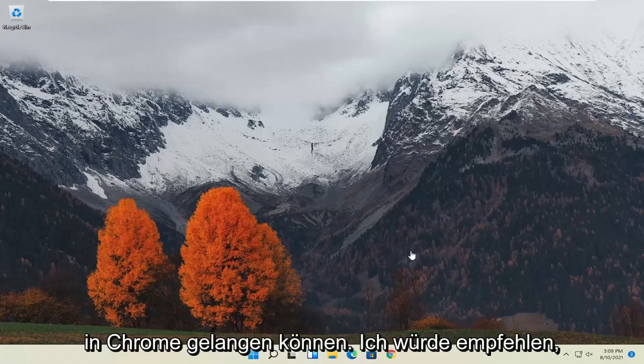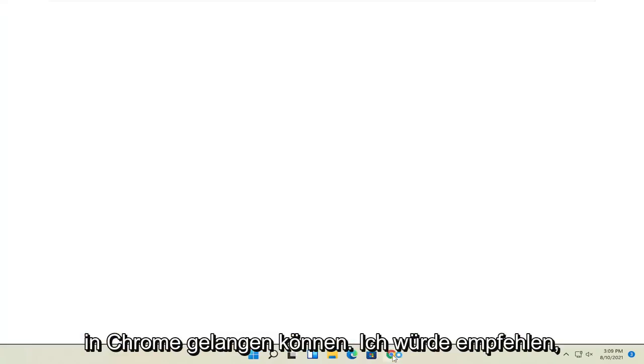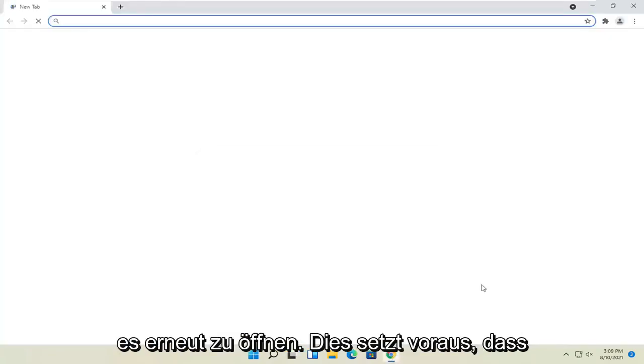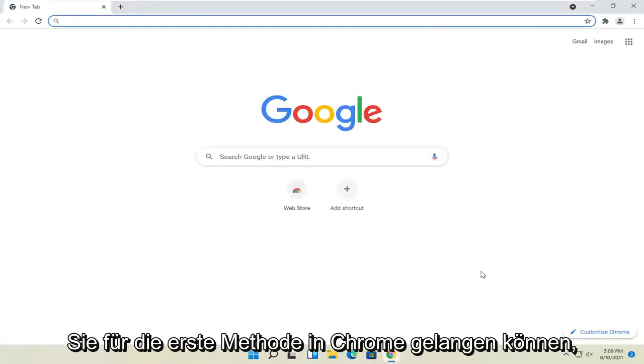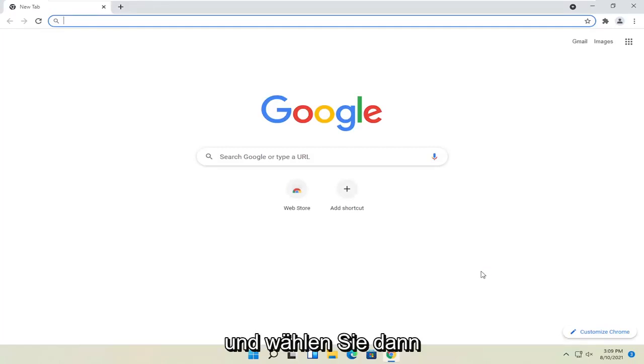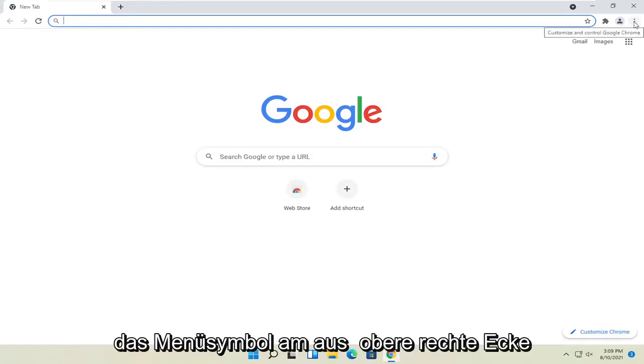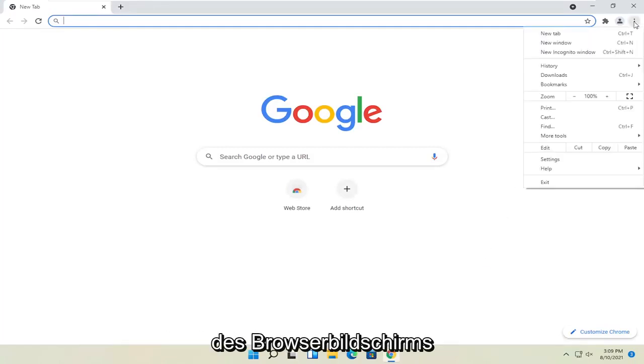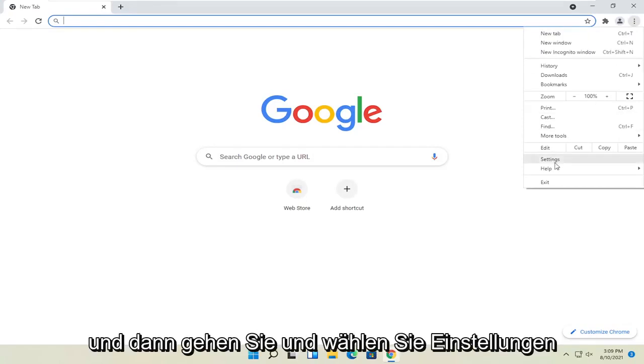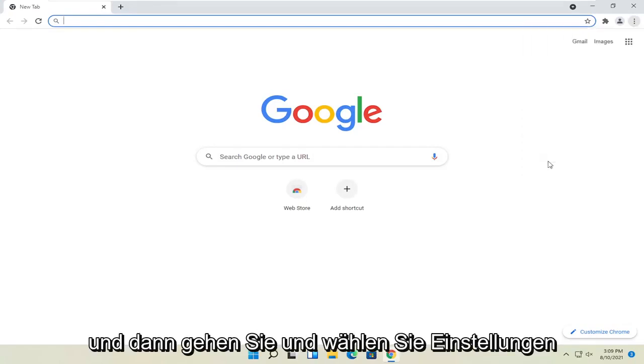First method, if you're able to get into Chrome, I'd recommend opening it up. Again, this is assuming you're able to get into Chrome for the first method. And then you would select the menu icon at the top right corner of the browser screen, and then you go and select settings.